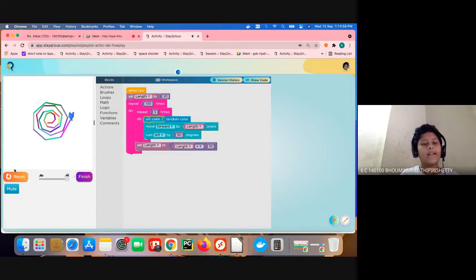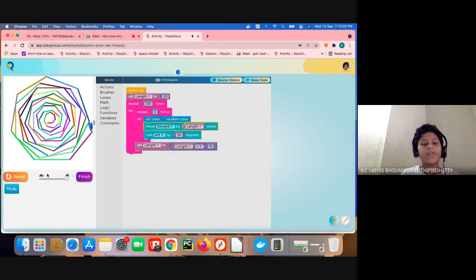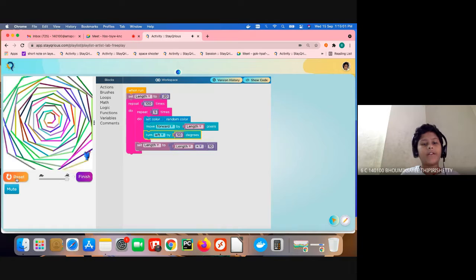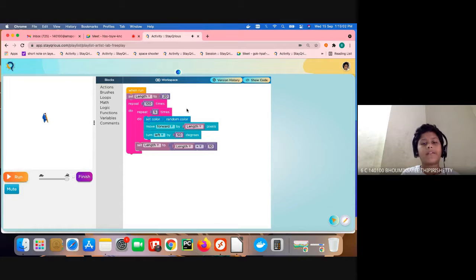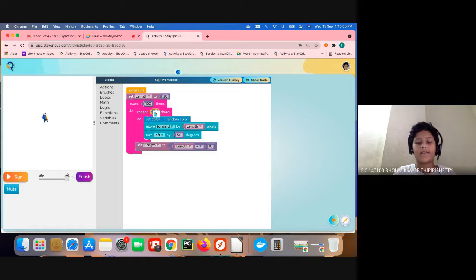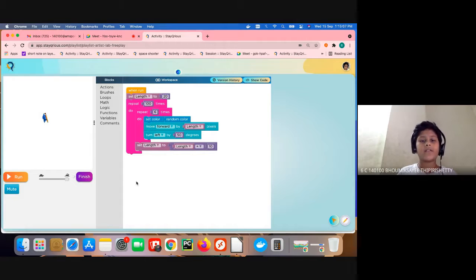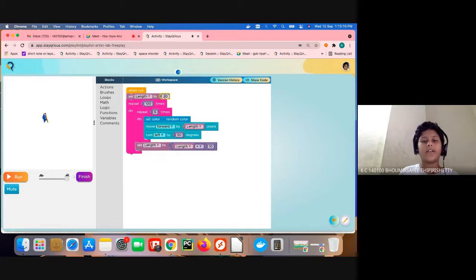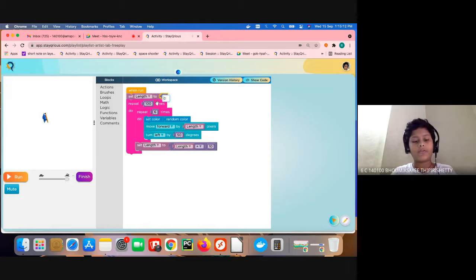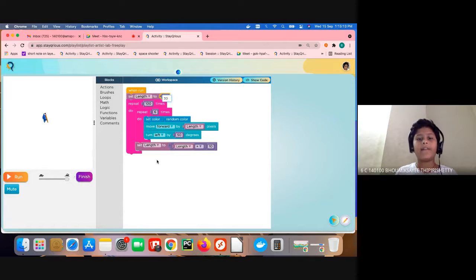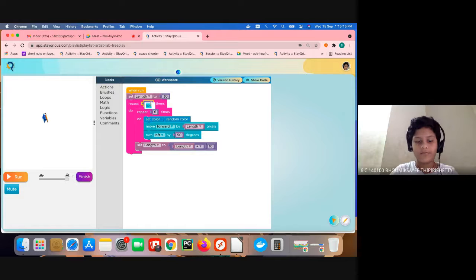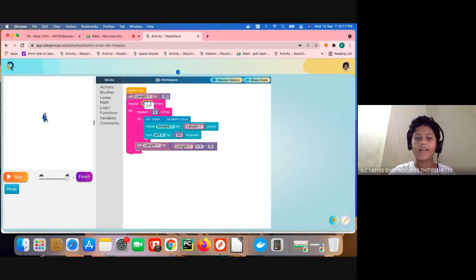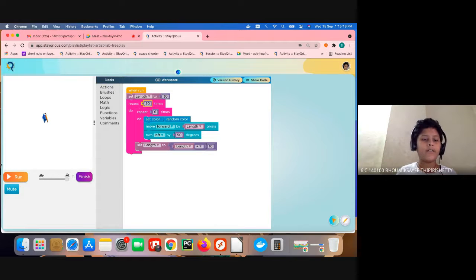Like that, you can also make different things. You can make this thing to 6, keep the length here to 30, keep this to 50, and code.